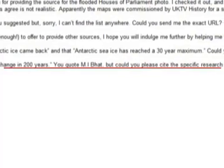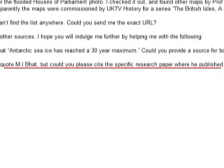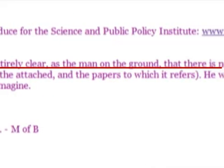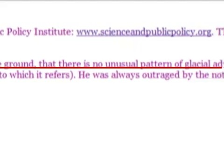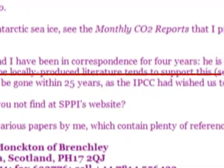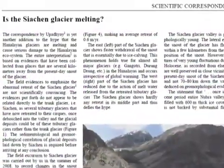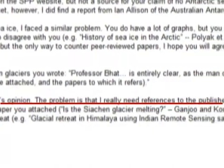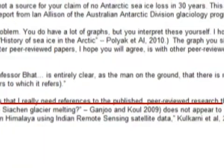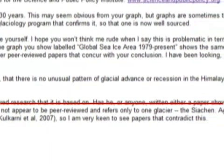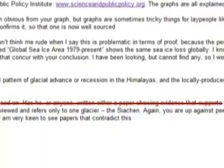So I wrote to Monckton to get his source: 'You quote M.I. Bhatt, but could you please cite the specific research paper where he published his study on this, if that is your source? If not, what was your source?' I received this reply: 'Professor Bhatt is entirely clear, as the man on the ground, that there is no unusual pattern of glacial advance or recession in the Himalayas, and the locally produced literature tends to support this.' Monckton attached a paper which didn't support his contention that Himalayan glaciers had been stable for 200 years. So I wrote back: 'I really need references to the published, peer-reviewed research that it's based on.' When Monckton replied, he still gave no reference to a paper which substantiated his claim.